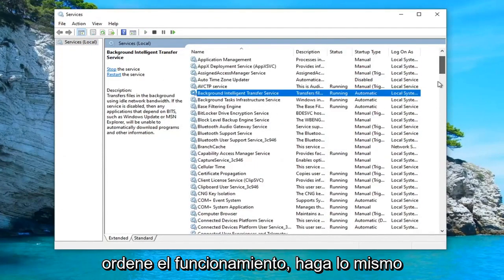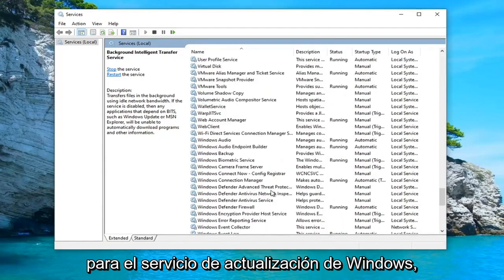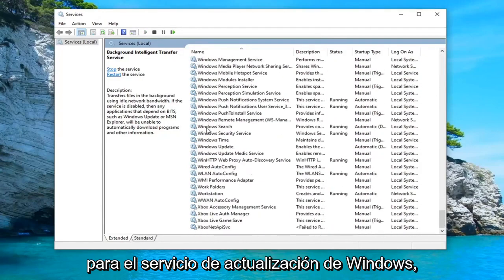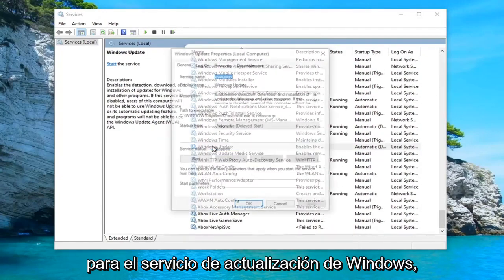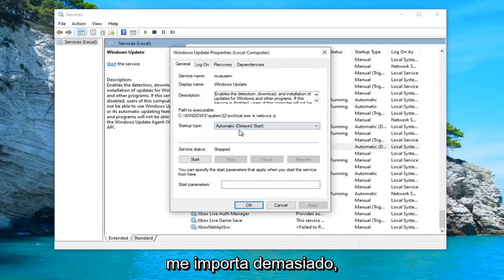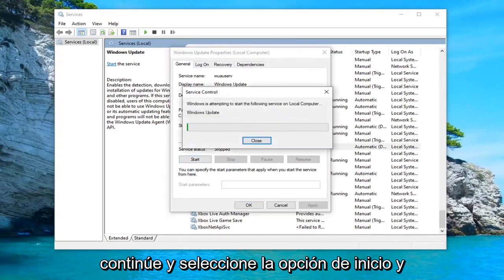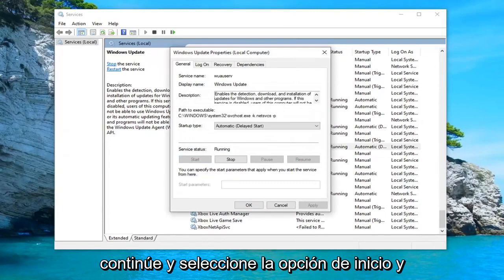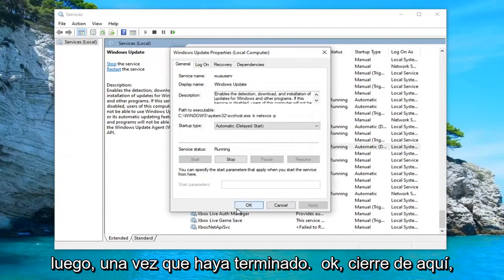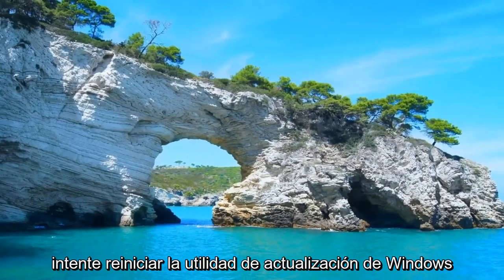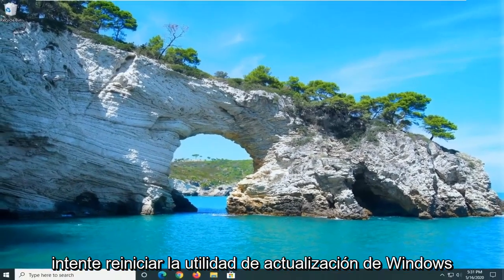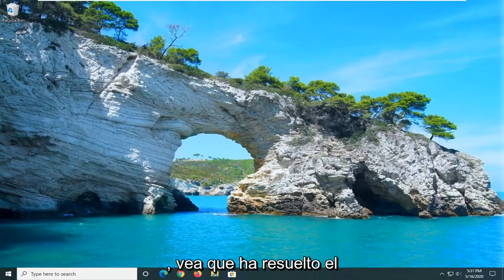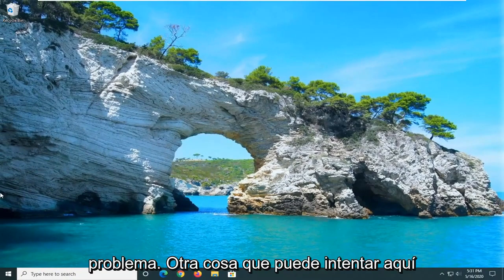Do the same thing for the Windows Update service. Double click on that. Again, Automatic or Automatic Delayed Start doesn't really matter too much. Go ahead and select the Start option. And then once that's done, select OK. Close out of here. Attempt to relaunch the Windows Update utility. See if that has resolved the problem.